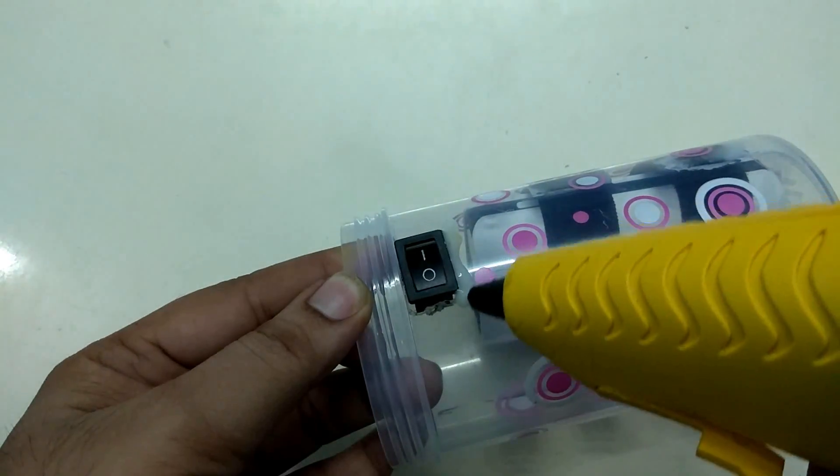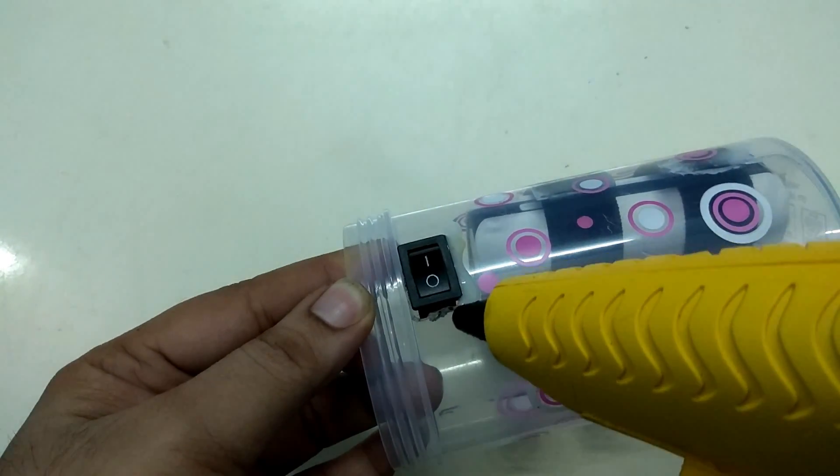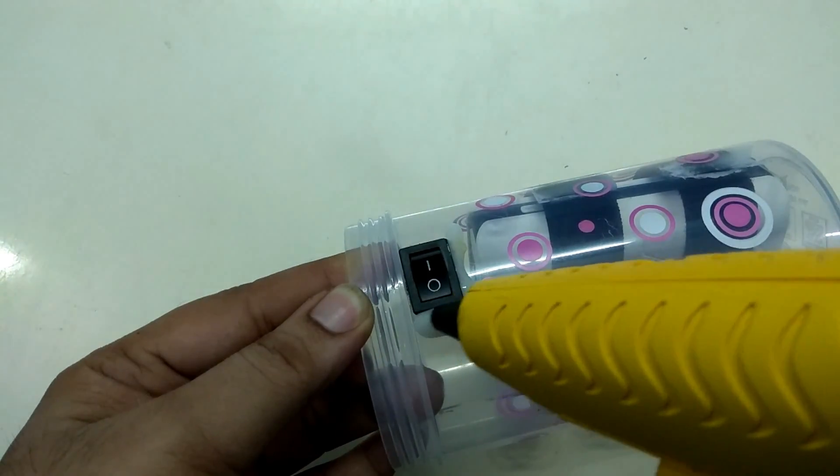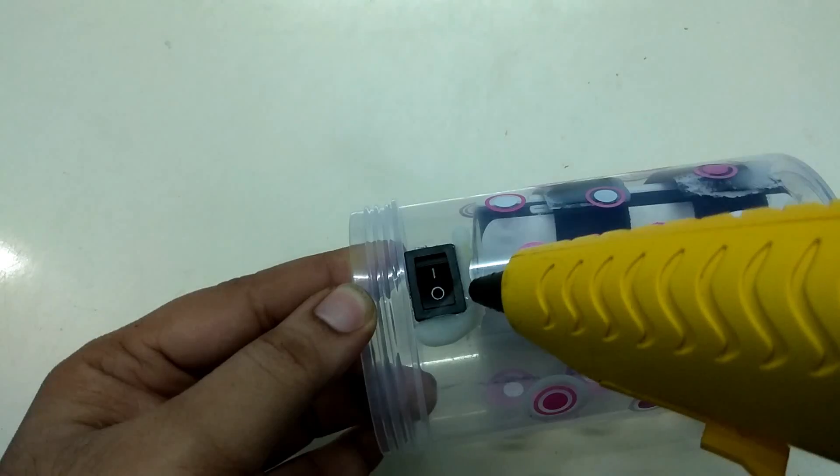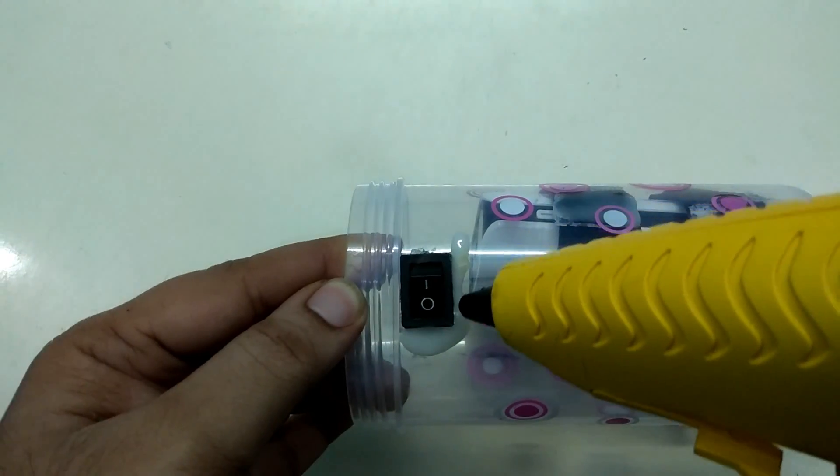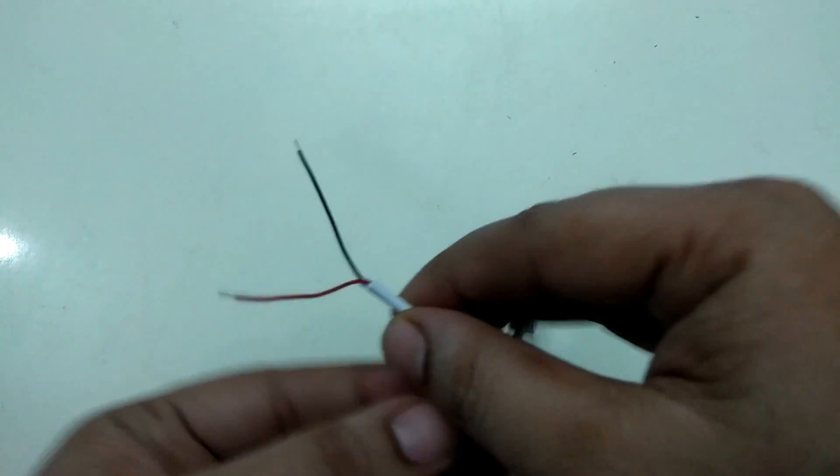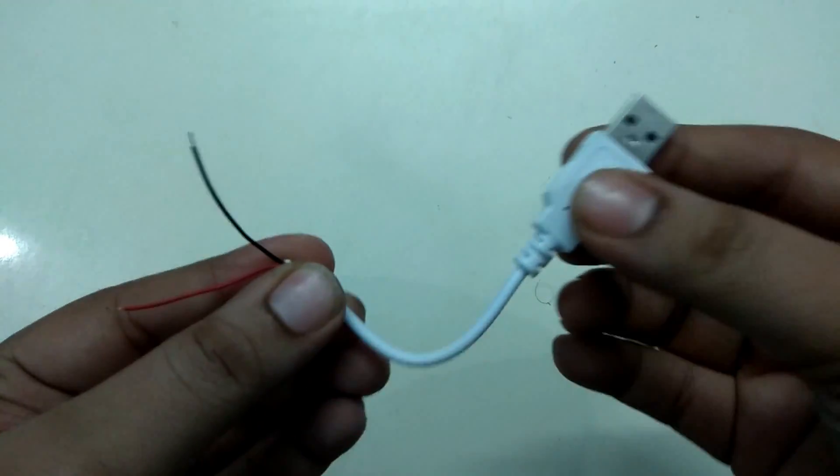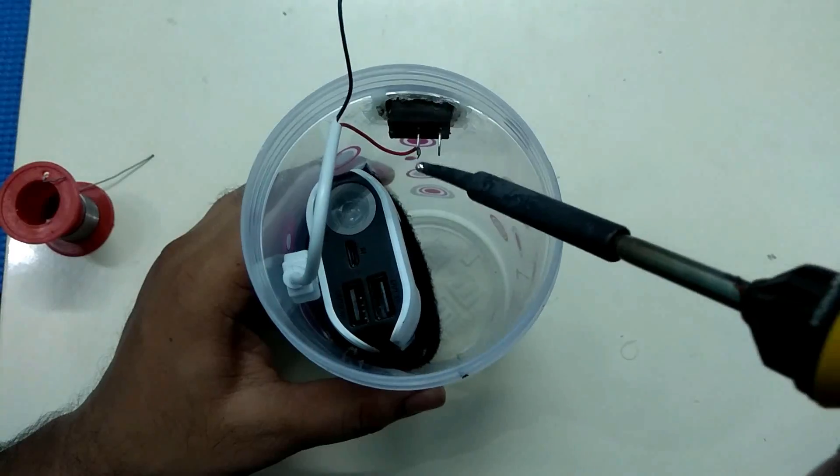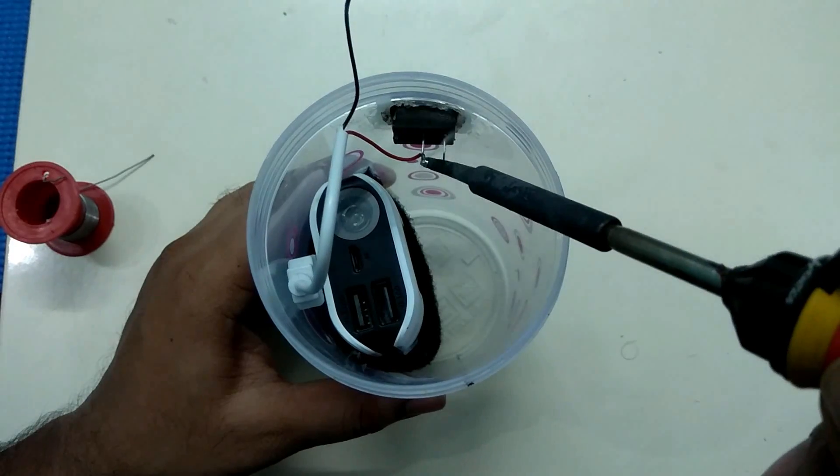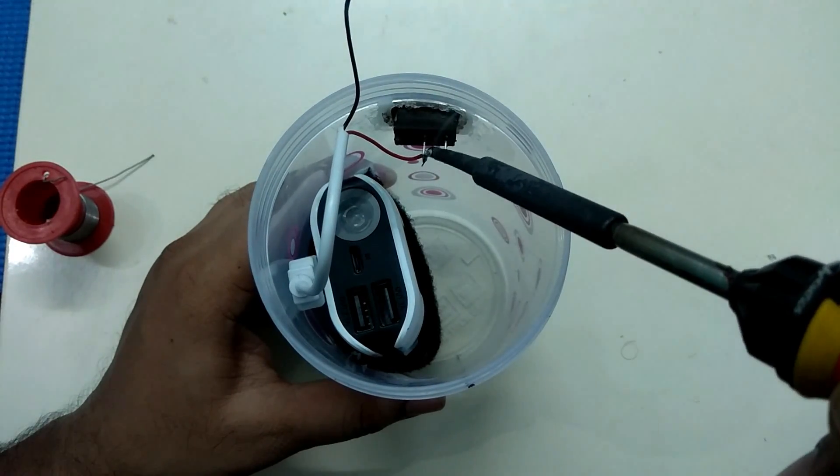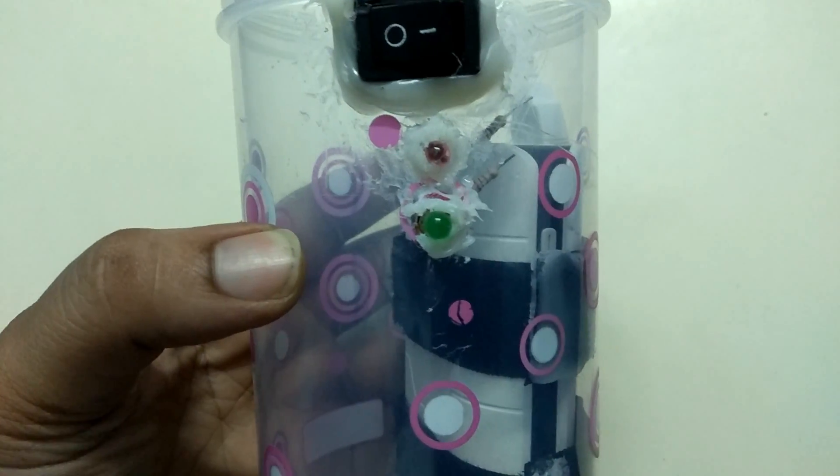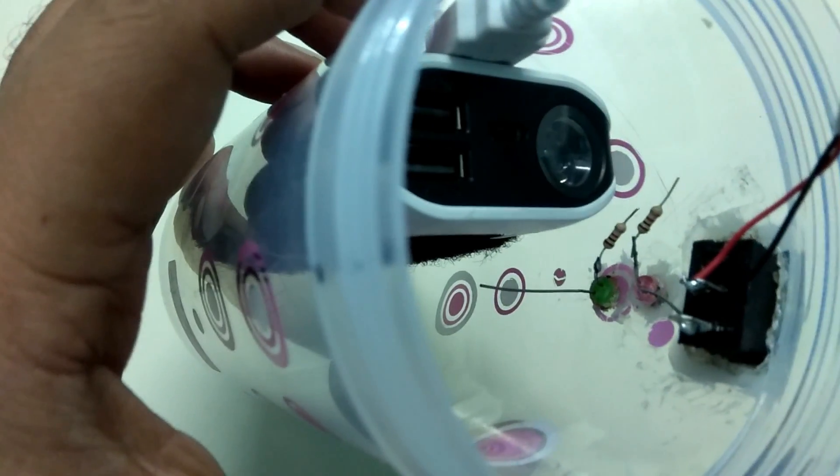Place the switch over the container so that it faces away from the light painting stick. Once it is done, connect the stripped USB cable to the terminals of the switch. Add the two indicator LEDs and corresponding resistors to it.